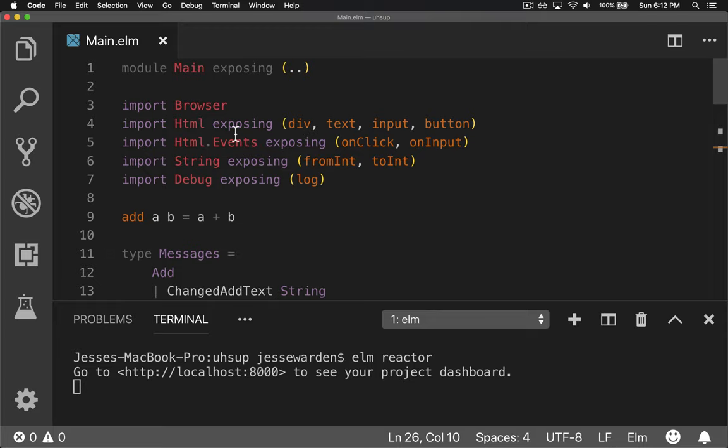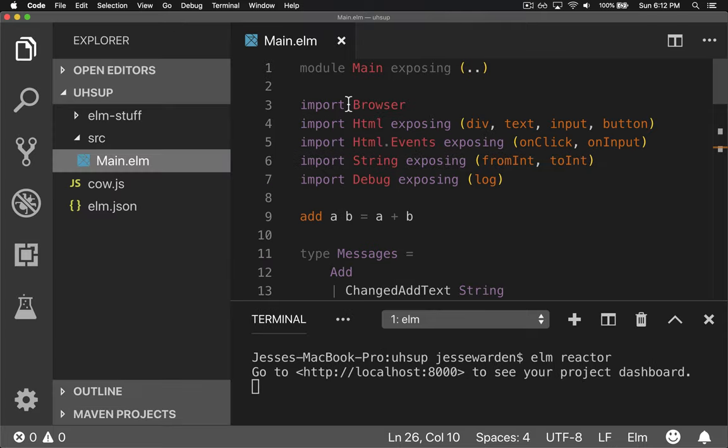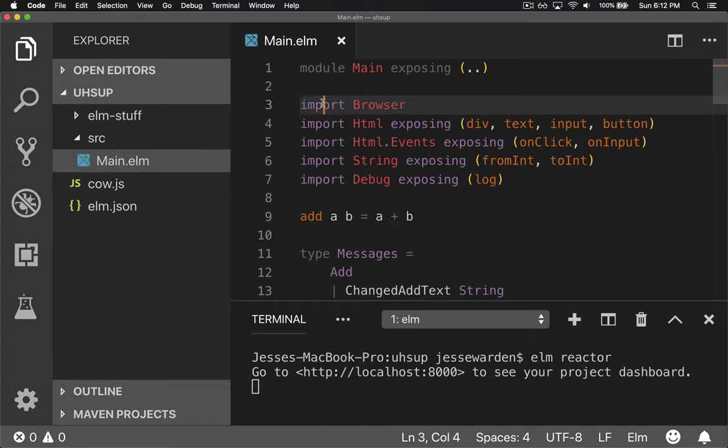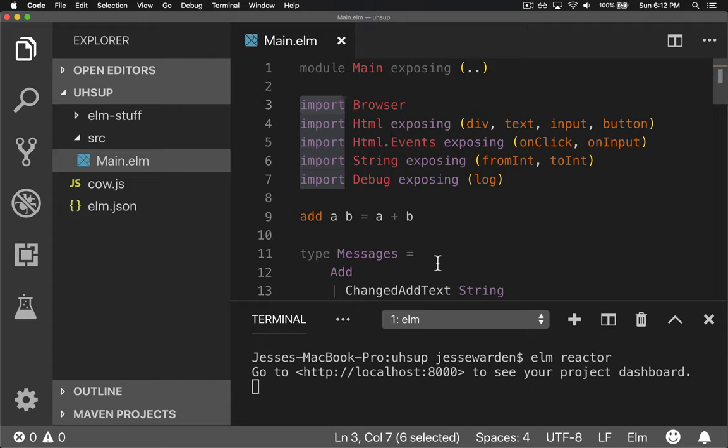First, we created our IDE and set it up with all the plugins, so we can get colors, we can write code in a nice application called an IDE, an integrated development environment.